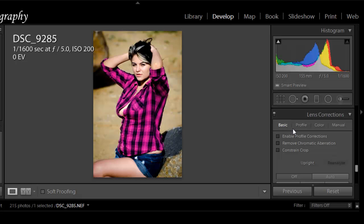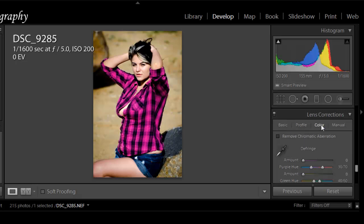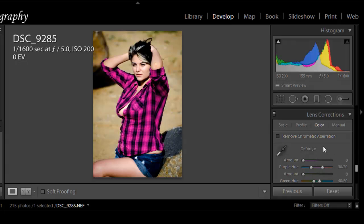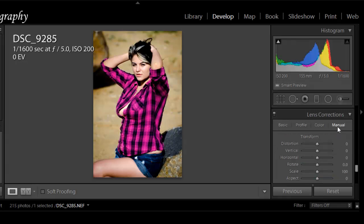You've got your basic, the profile, color which you're going to use if you want to remove some chromatic aberrations in your images, or manual. So in this image I'm going to use the manual settings.